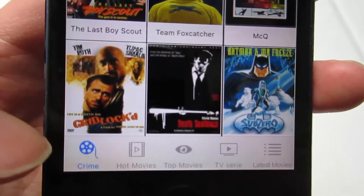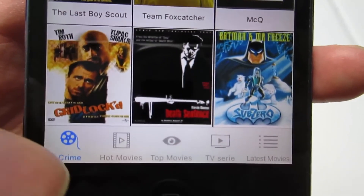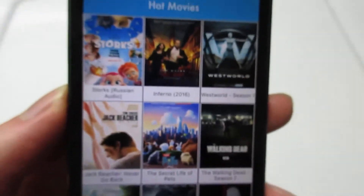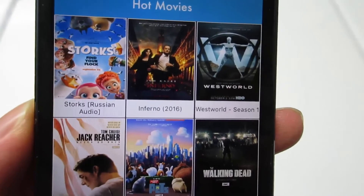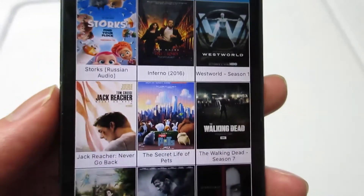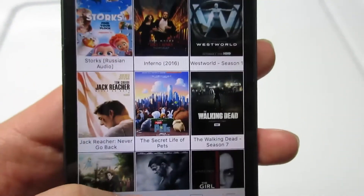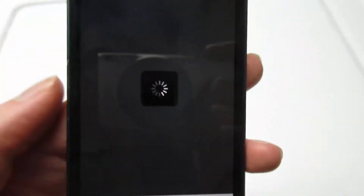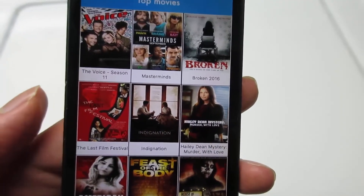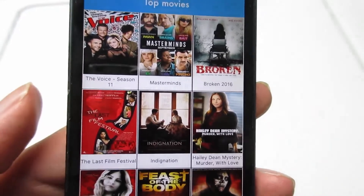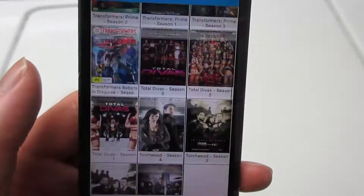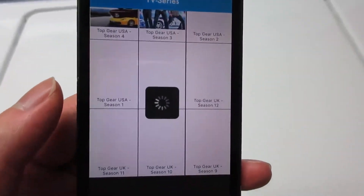At the bottom you'll have Popular Movies. You'll also have Hot Movies — these are the newest movies out there. And we've also got Top Movies, which are the top movies or top TV shows that have been watched from this app. And we also have TV Shows, where you can see many covers of TV series.